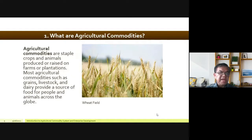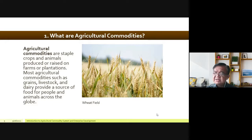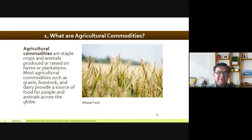Agricultural commodities are staple crops and animals produced on farms or plantations. The word 'staple' refers to staple food — what is eaten every day. Different countries have different preferences when it comes to staple food. Here in the Philippines, our staple food is rice, while in the United States and Europe it's bread.